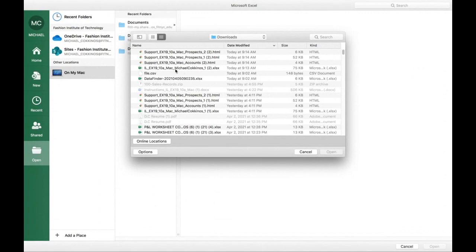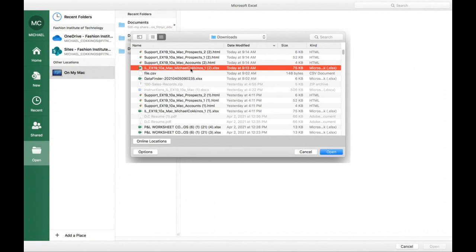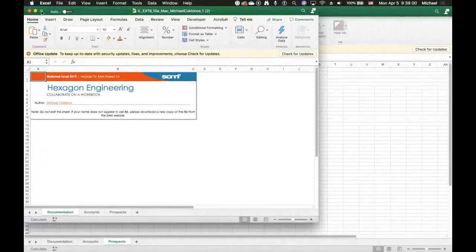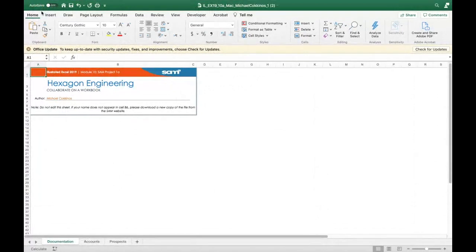These are the files we downloaded: Excel 10A is the raw Excel file, and then there are three support HTML files — one called Accounts, and Prospects One and Prospects Two. Let's open it up. Here we go — Hexagon Engineering, your good friends at Hexagon. I found it very simple with very little glitches, and hopefully you will too.